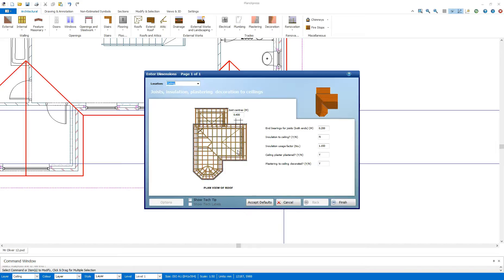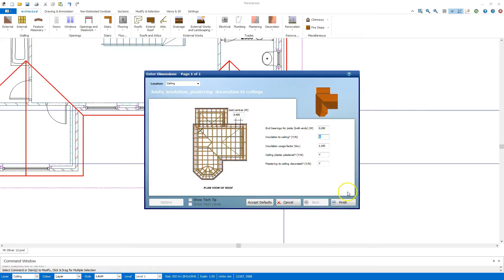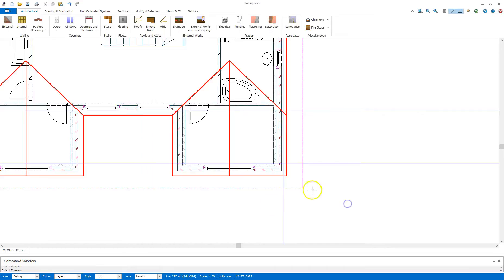And I can say yes to do I want to place an area of flat ceiling. So once I say yes to that, it's going to bring up a dimensions box there, just to confirm the joist centers and bearings, insulation to ceiling, which you could say yes to if you're doing this installation across the ceiling, happy with the options there, click finish.